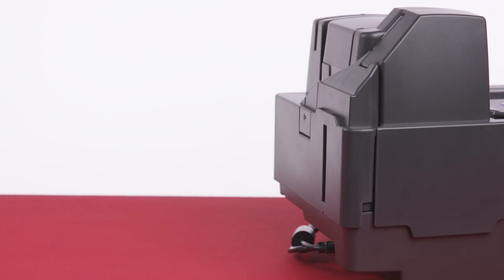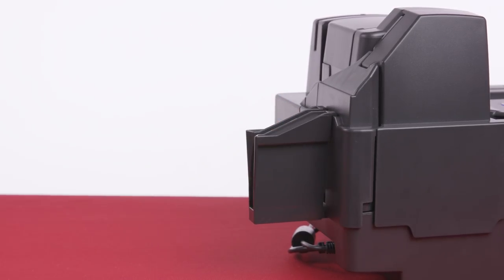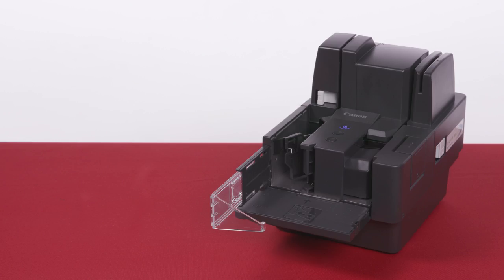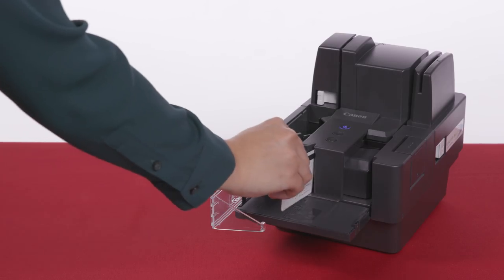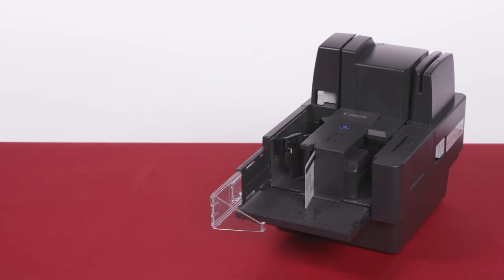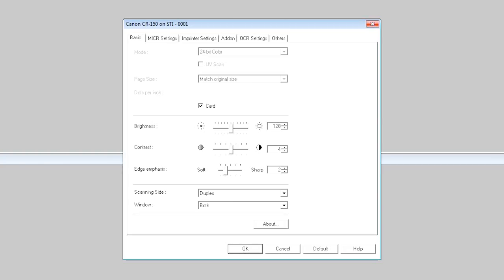When scanning plastic cards, use the card guard. Simply attach this to the back of the unit. To scan a plastic card, make sure the front of the card is to the left of the unit. Then place the card into the slot. When the scanner detects the card, release it and use the application program to start scanning. Check the card check box.